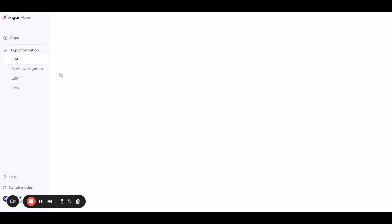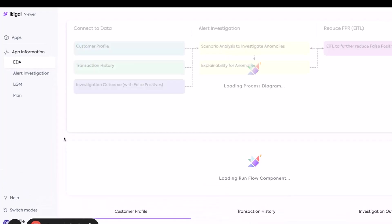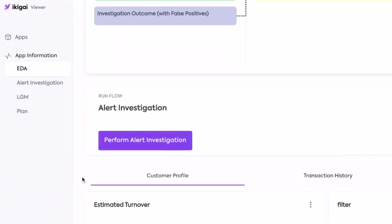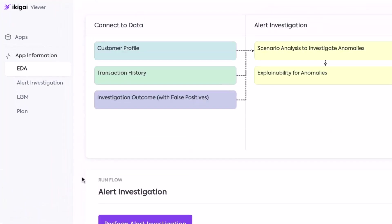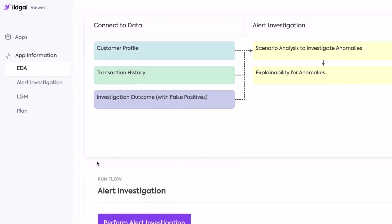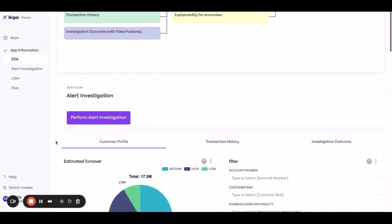So first, we can look at our data just to get a sense of what's going on. We have data around customer profile, transaction history, historical investigation outcomes with historical false positives, and then what we can do is take those alerts.